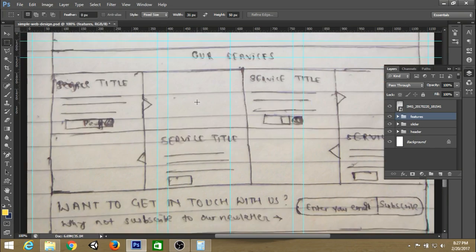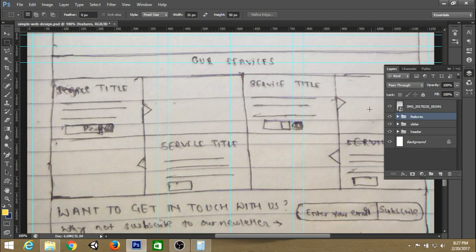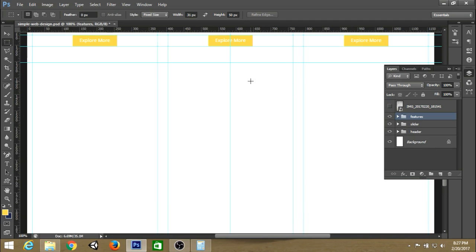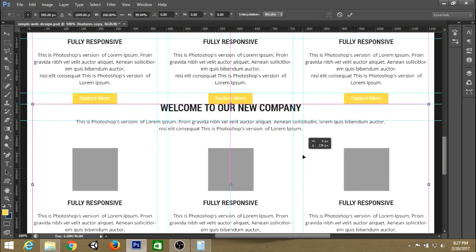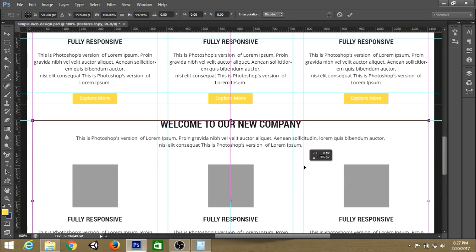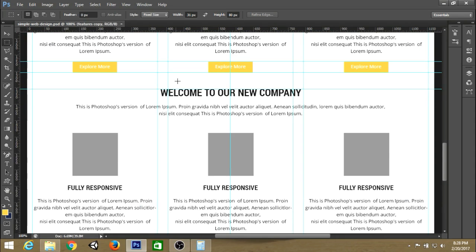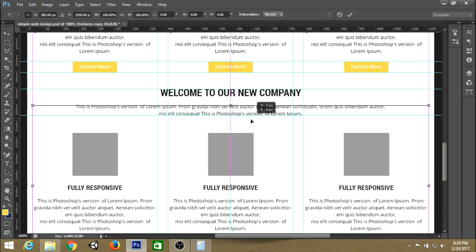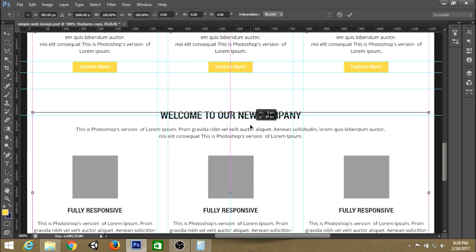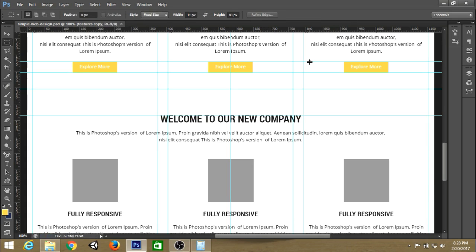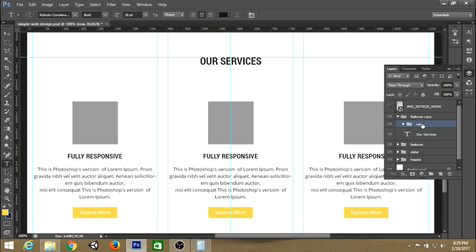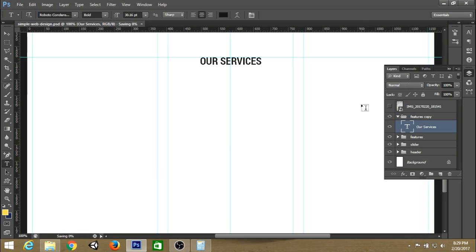The feature section is now complete. Now we need a services section. To create it, just copy and paste the feature section. I want a height of about 80 pixels above as a top margin. Place it, then change the heading text and remove the unnecessary areas.